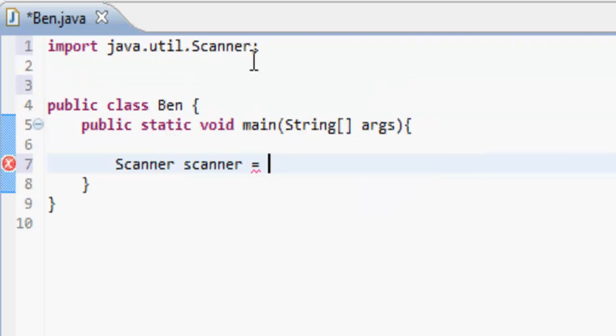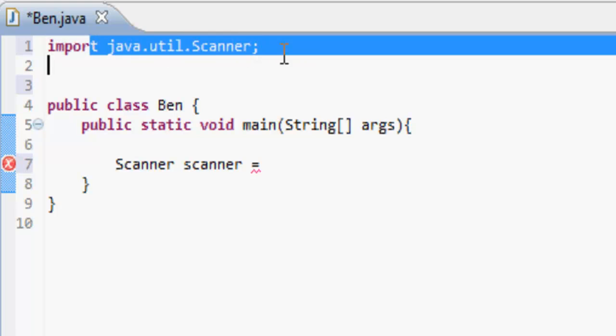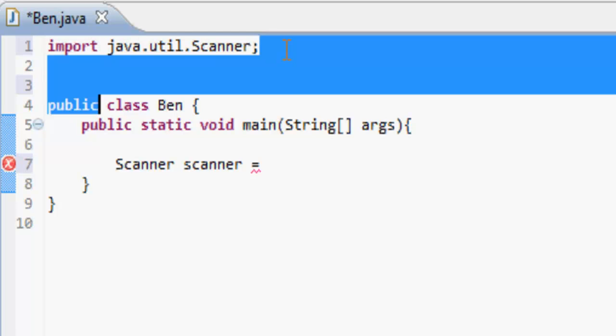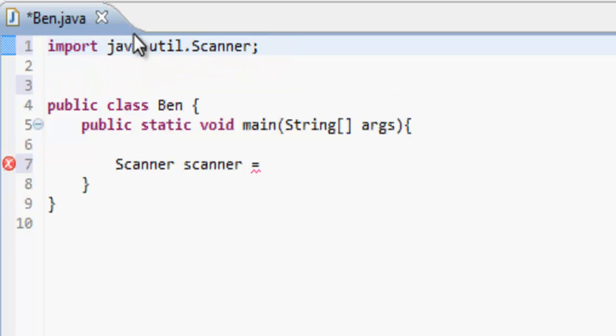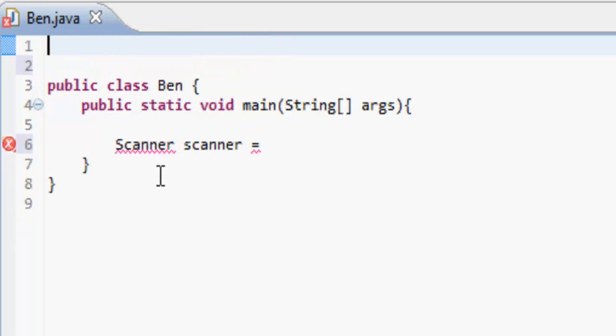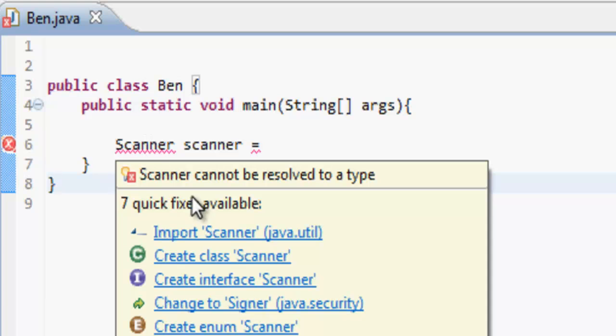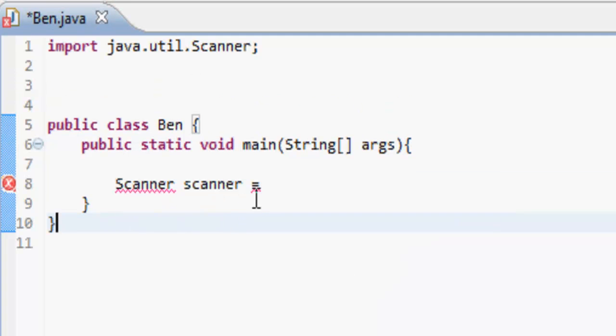We're going to have to import java.util.Scanner. You have a choice of doing that — you can write it manually, or you can hover over scanner and import Scanner just like that.